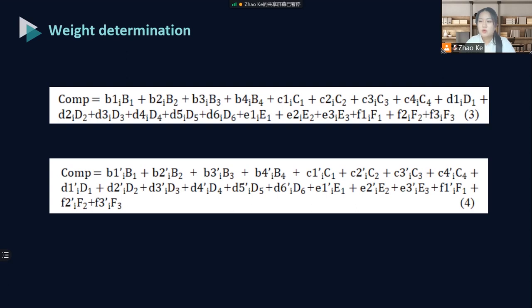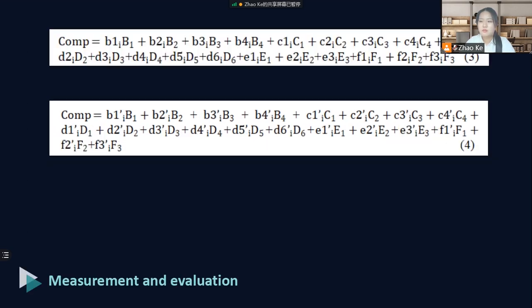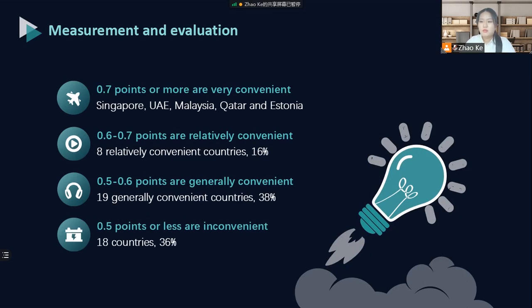Then, two formulas are used to calculate the weight of each indicator and obtain the investment facilitation score of each country. After calculating the level of investment facilitation, this paper divides countries into four levels: very convenient, relatively convenient, generally convenient, and inconvenient. From the 2018 data, it can be seen that among the 50 countries, there are 5 very convenient countries, 8 relatively convenient countries, 19 generally convenient countries, and 18 inconvenient countries, accounting for 36% of the total sample. It can be seen that there is still significant room for improvement in the level of investment facilitation in countries along the Belt and Road.